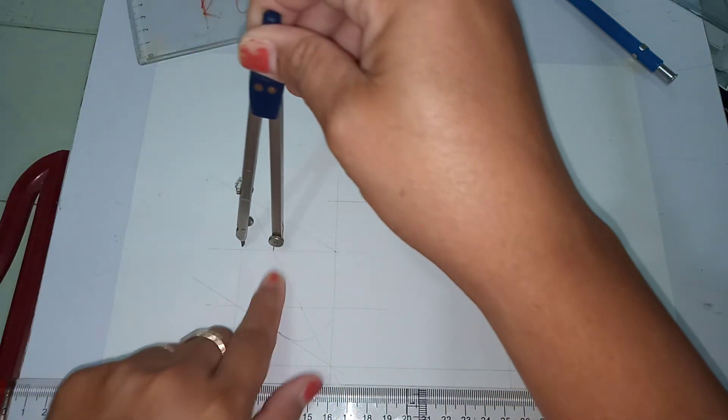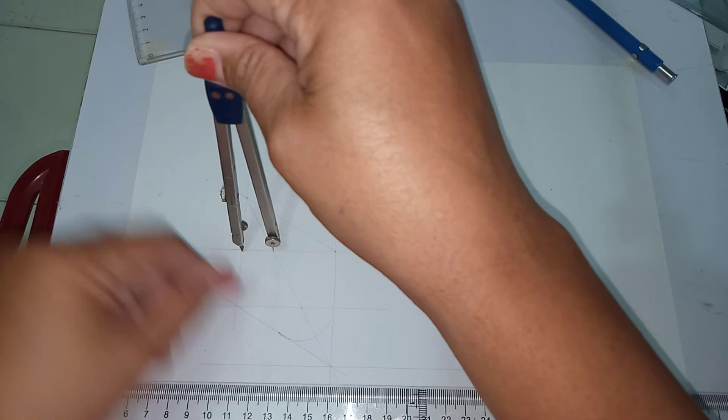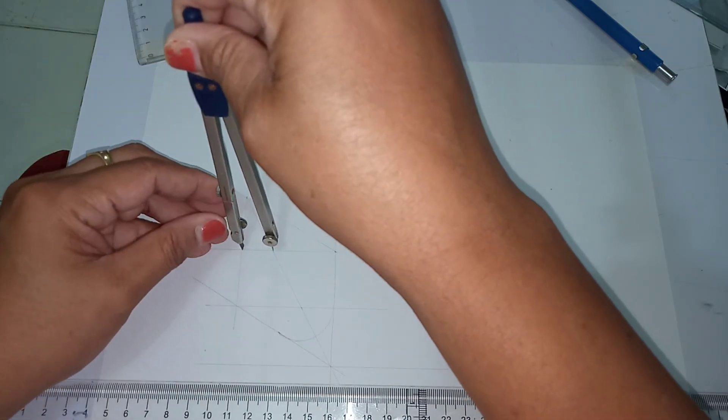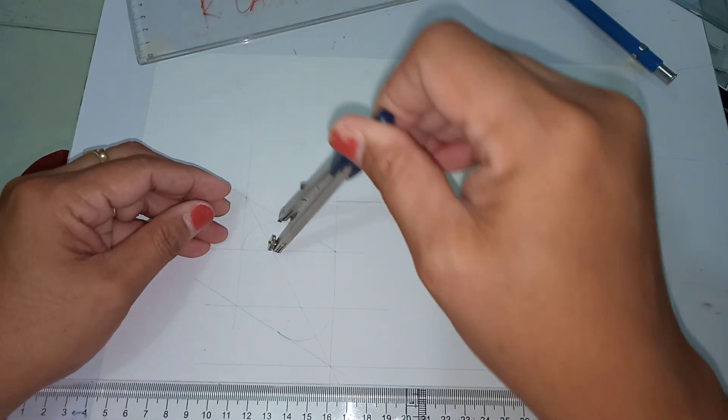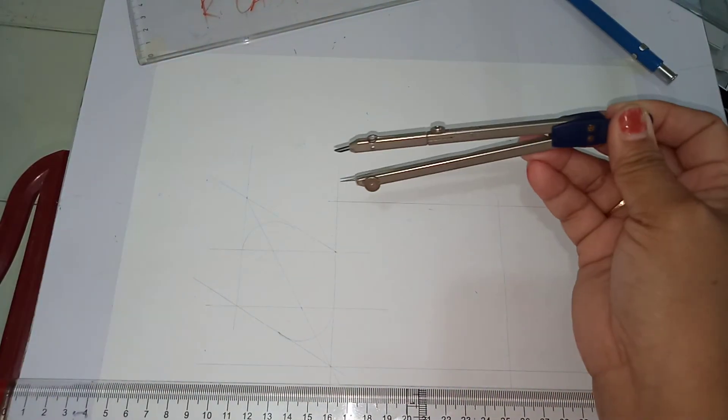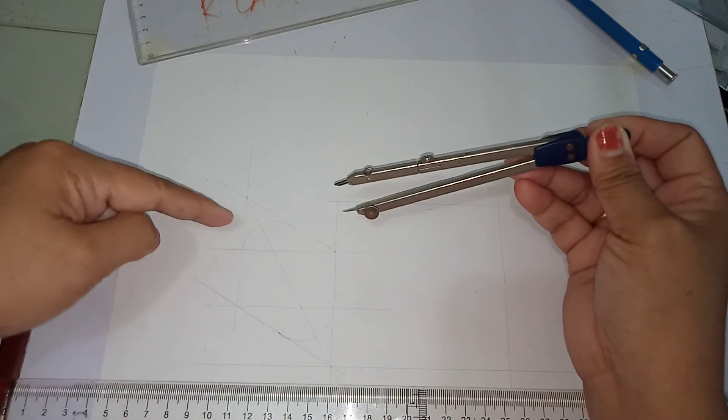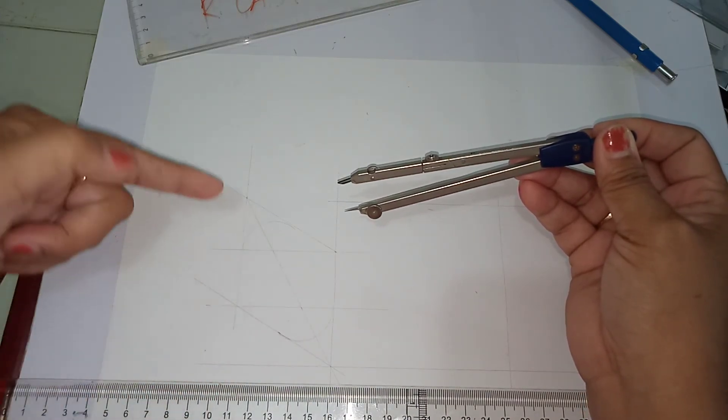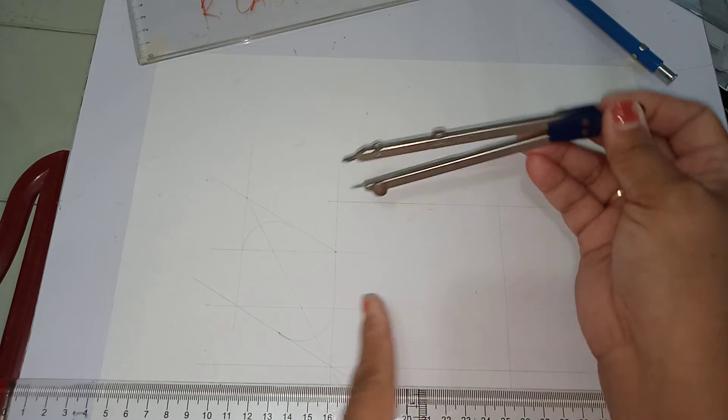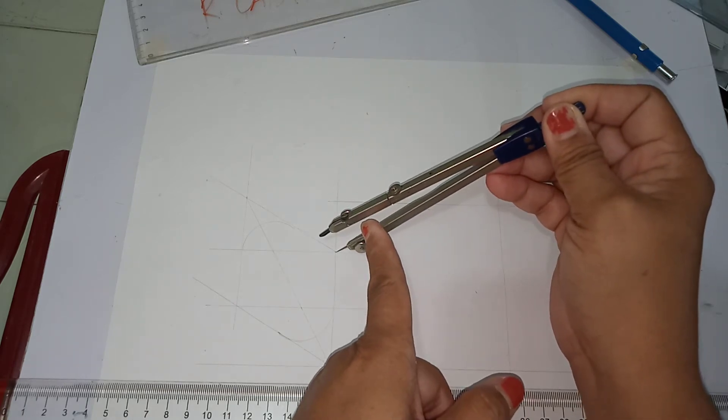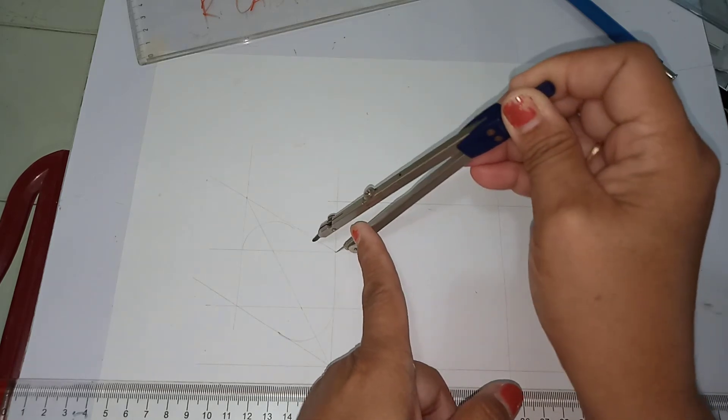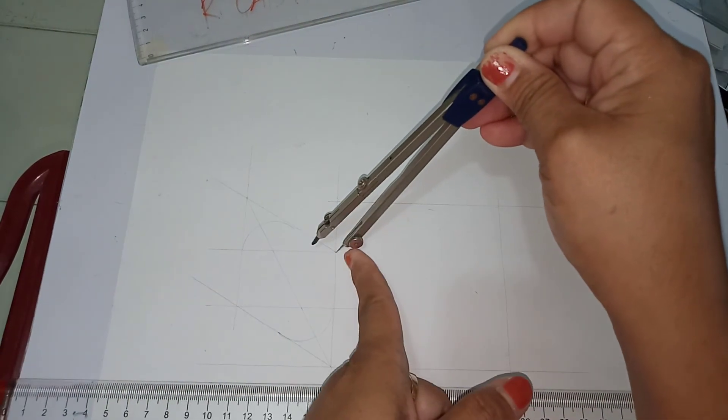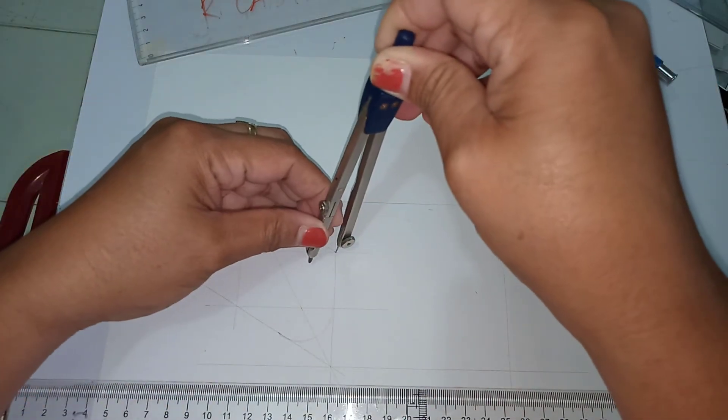On the top or the above portion, draw another minor axis. So once you have your minor axis top and bottom, you may now transfer the needle of the compass on this location.